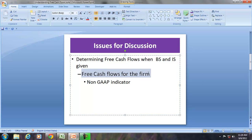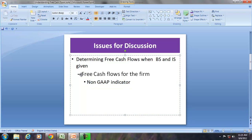Free cash flow for the firm is actually a non-GAAP indicator. In other words, you can find the cash from operations in the cash flows statement on the annual report, which will show cash from operations, cash from financing, and cash from investment, because this is a mandatory and statutory requirement as per the accounting standards. But the calculation of free cash flow is not a GAAP-driven requirement, so therefore it is a non-GAAP indicator.